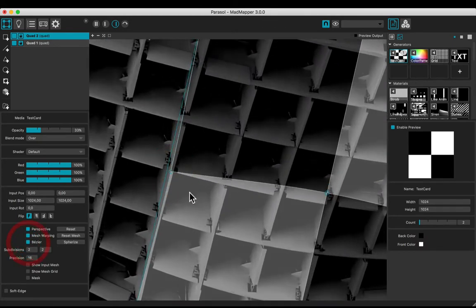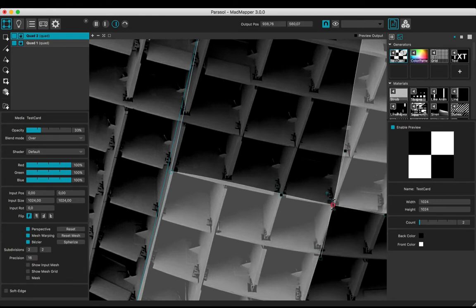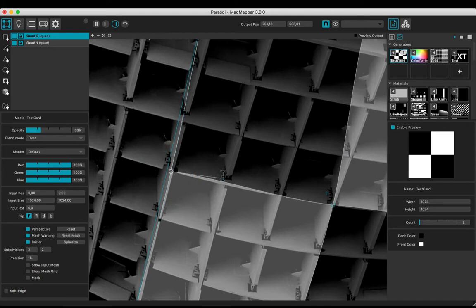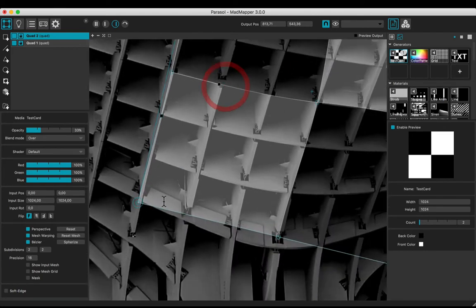Check the Bezier mode box. Now, each point has handle controls to adjust the curve. Set up the position of every point and manipulate the handles to overlay the structure in correspondence with the checker.